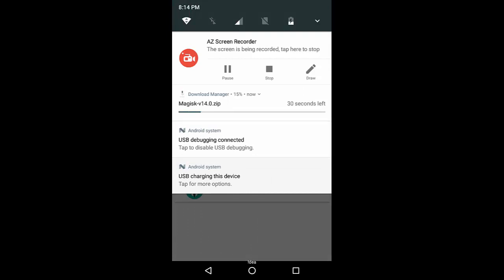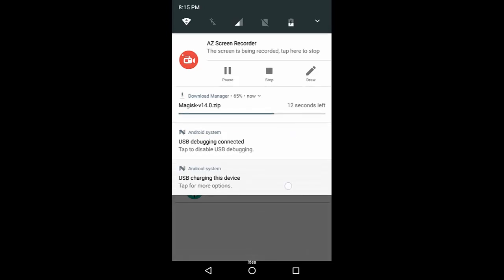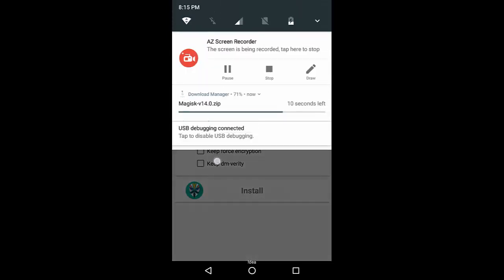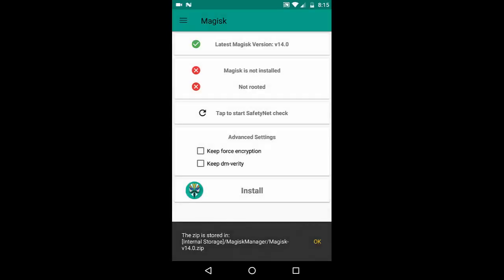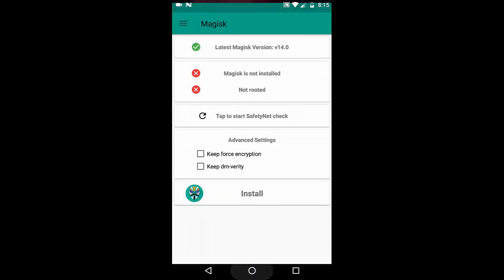I'm waiting for Magisk to download so I can show you how to root the device by going into recovery. We already have videos for it, but since it is needed for installing Xposed, I'll make sure everything is covered in this single video. Once it is downloaded, I'll reboot to recovery — but bootloader first.